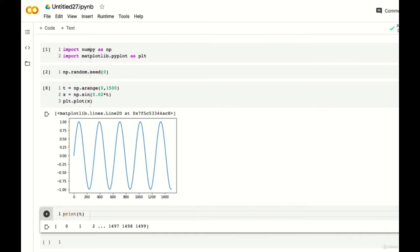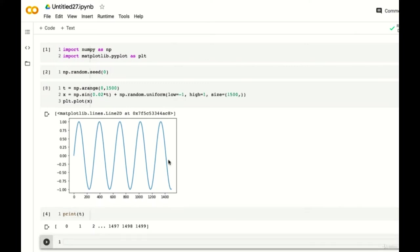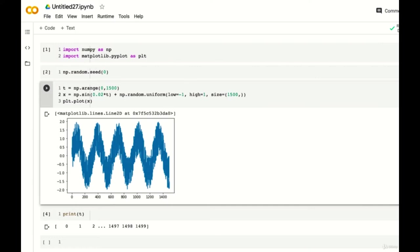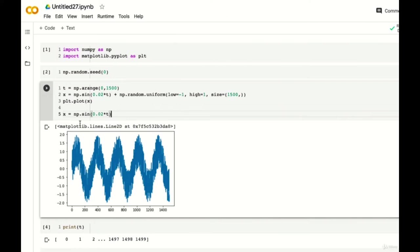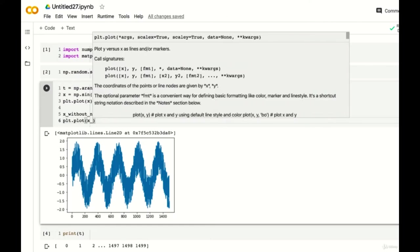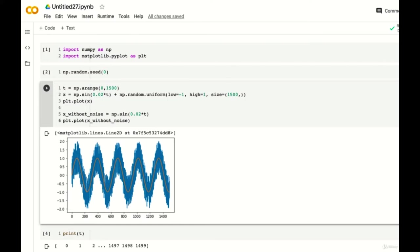Let's run the cell again. You can clearly see the noise being applied to our data. I'm going to copy and paste our function without noise right under and change its name to x_without_noise. Now we have a visual representation of our data and what the sine wave should actually look like.